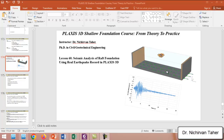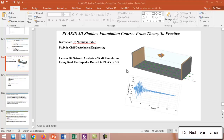Hello everyone, welcome back again to Plaxis 3D Shallow Foundation Course: From Theory to Practice. This is going to be lesson 60, and in this tutorial we are going to do seismic analysis of a raft foundation using real earthquake data in Plaxis 3D. As you can see in this figure, we will try to simulate a mat foundation under the effect of an earthquake, applying a real earthquake record at the base of the model and observing the response of the mat foundation.